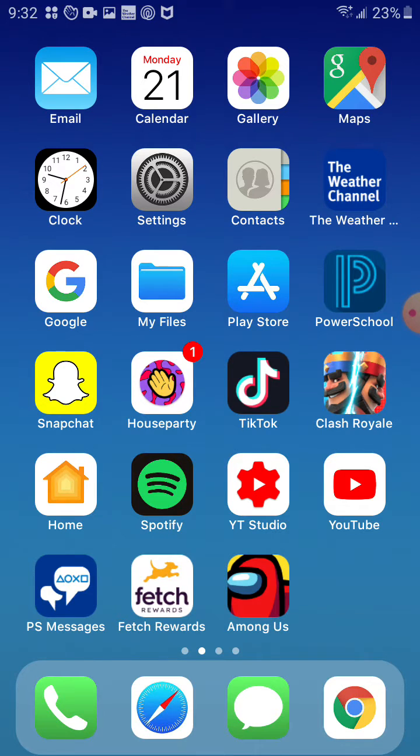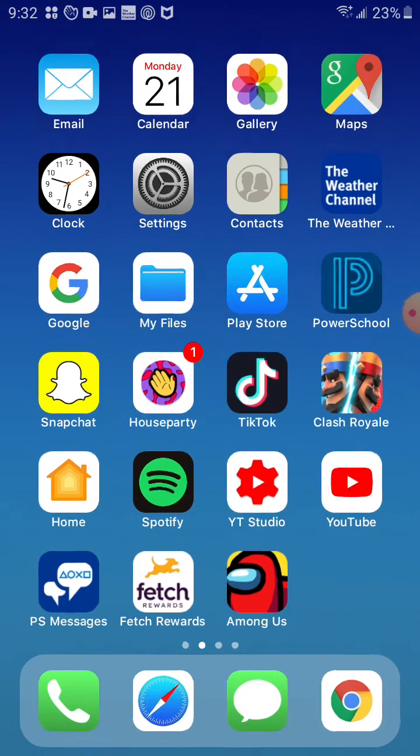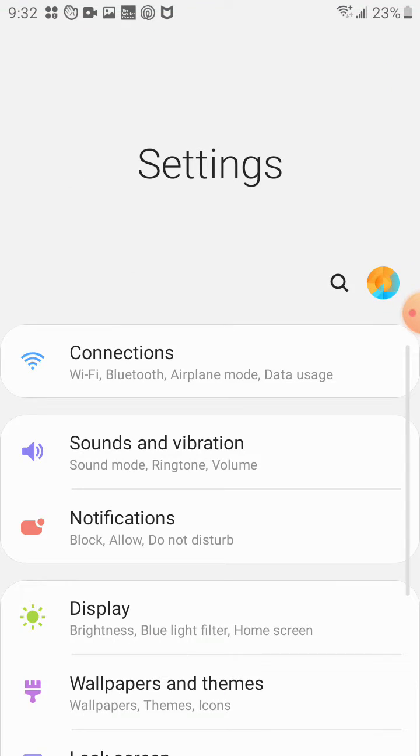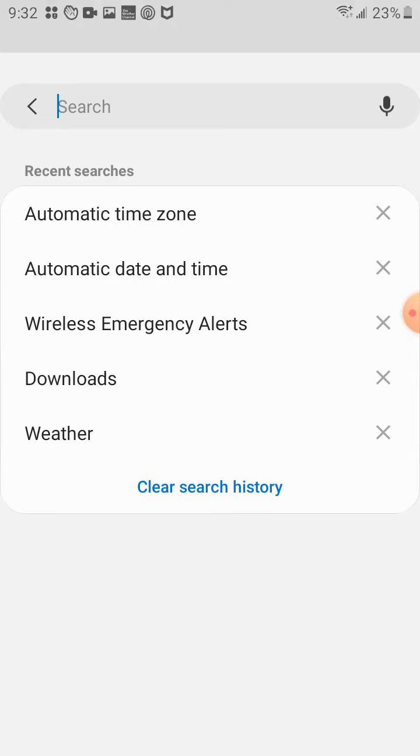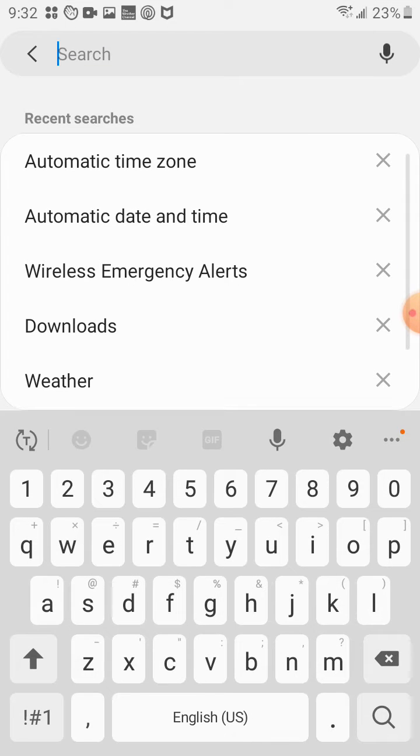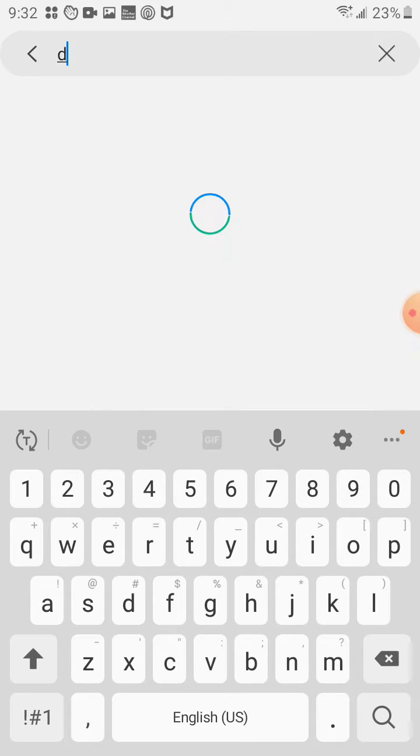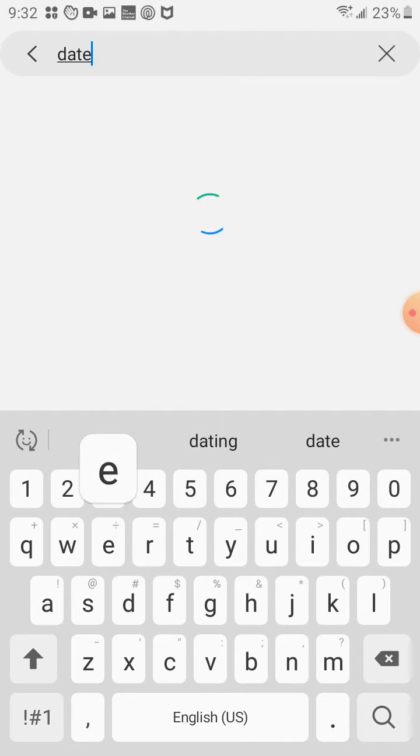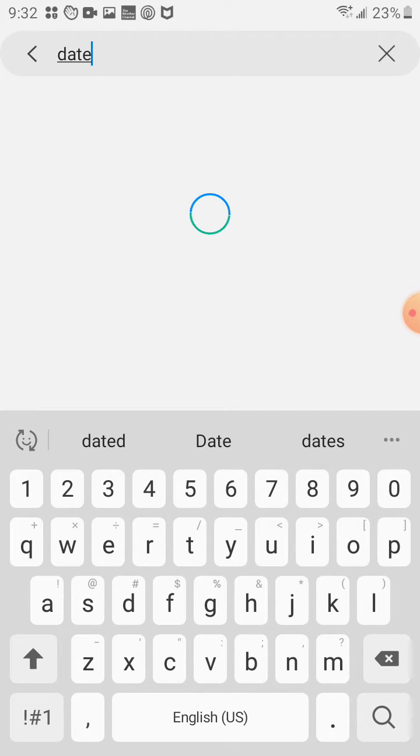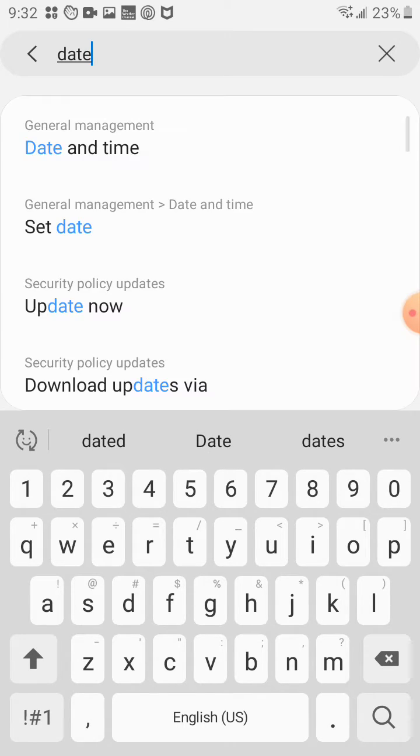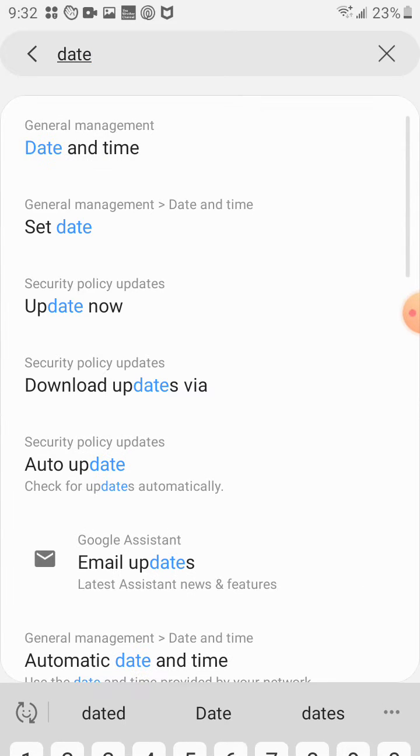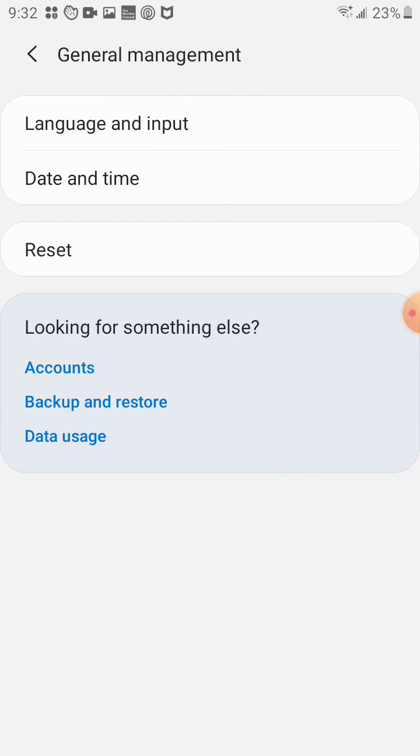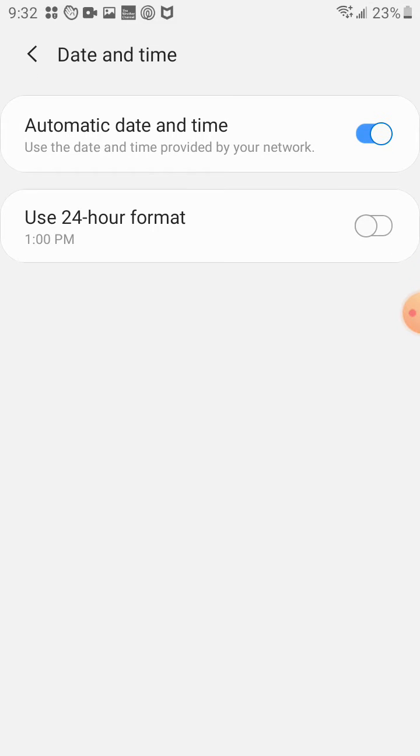So obviously first you want to go to settings and then you want to go to the search bar and then you want to search date. Then just wait for that to search. Then you go to date and time and then you want to turn off automatic date and time.